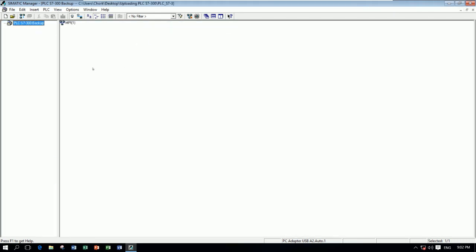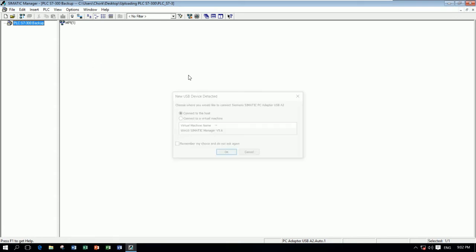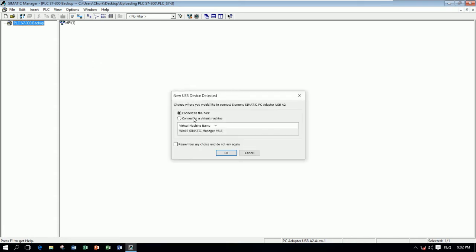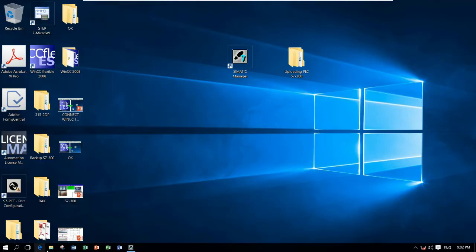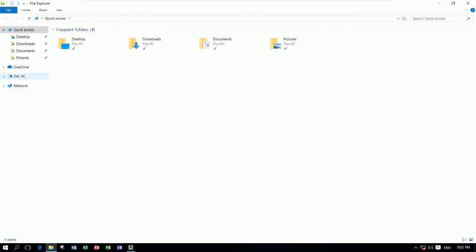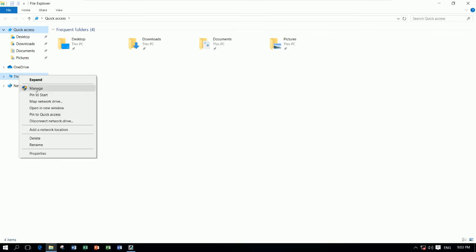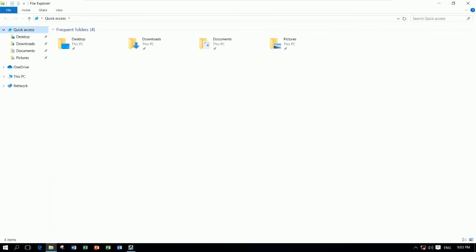So first I will connect the USB adapter to my computer. So let me connect it.